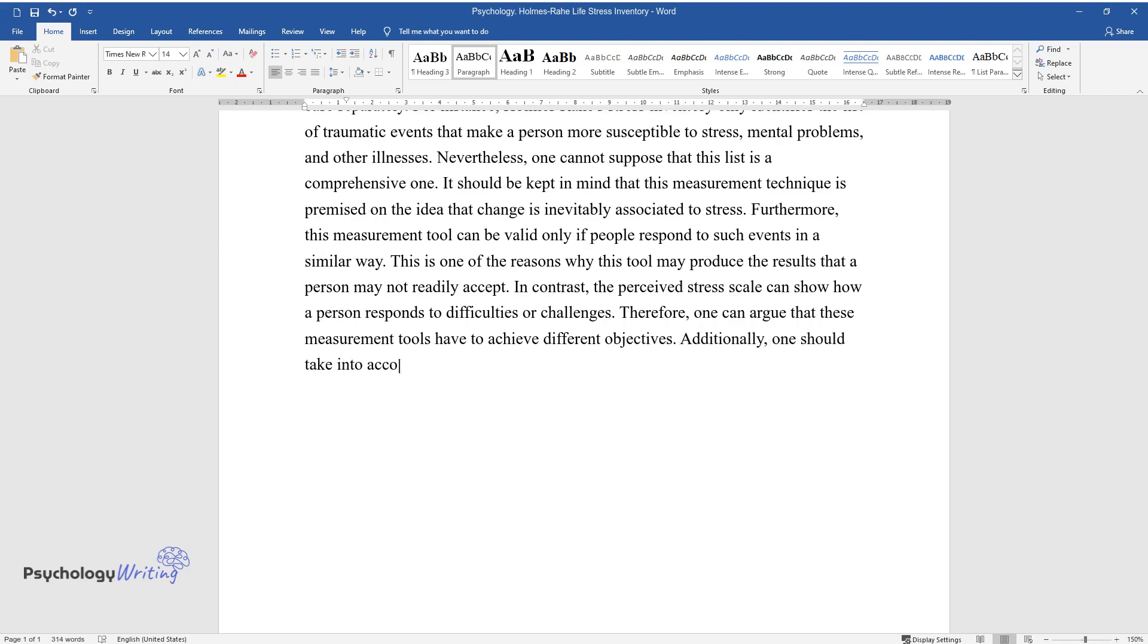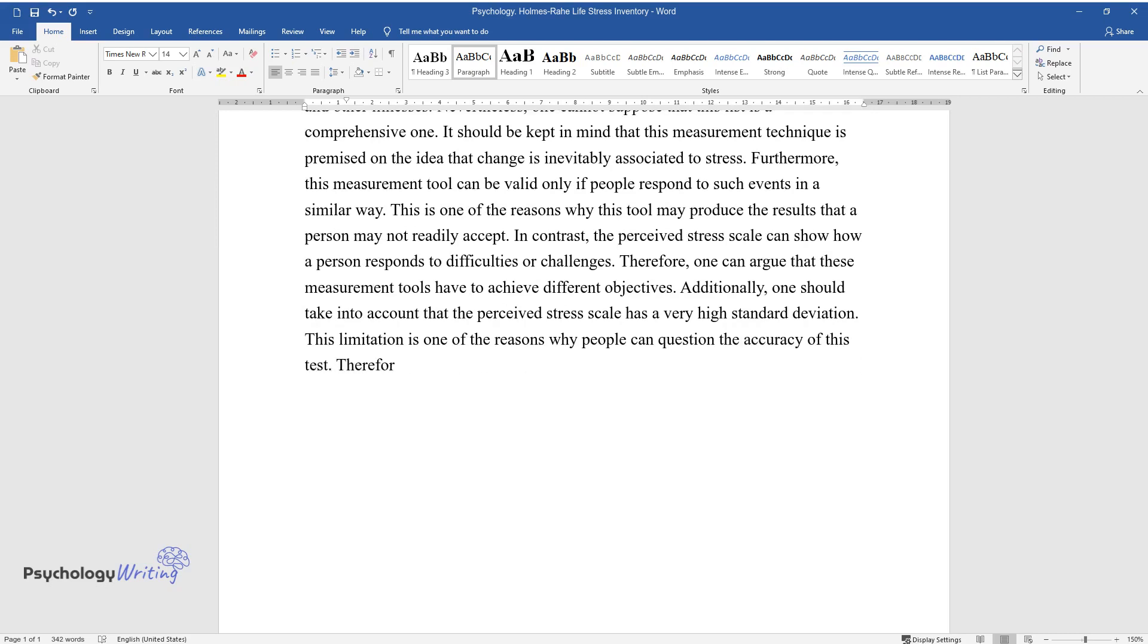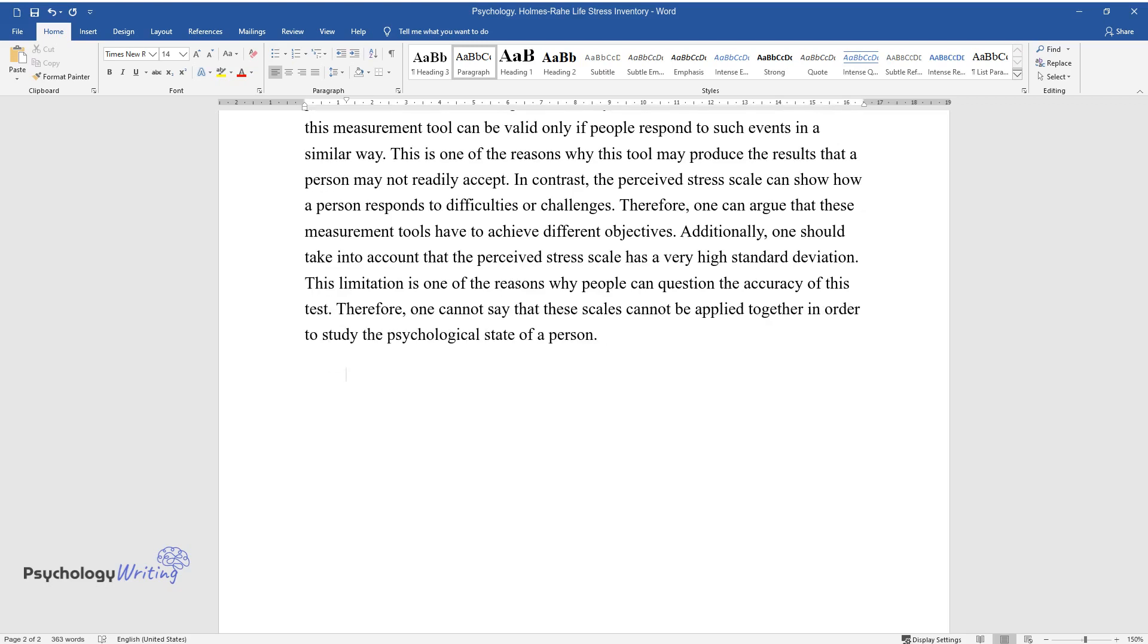Additionally, one should take into account that the perceived stress scale has a very high standard deviation. This limitation is one of the reasons why people can question the accuracy of this test. Therefore, one cannot say that these scales can be applied together in order to study the psychological state of a person.